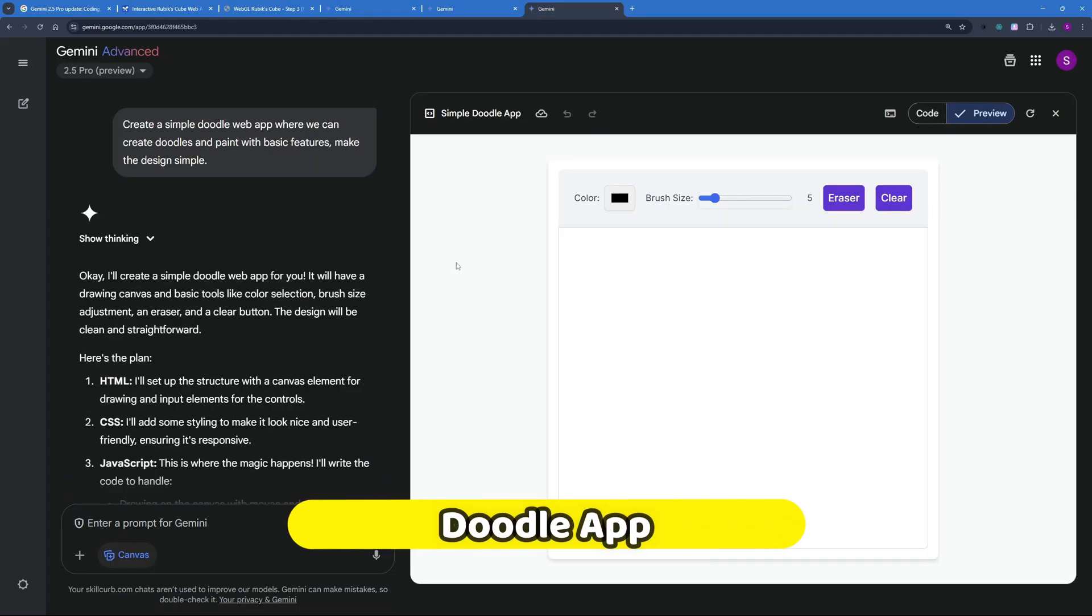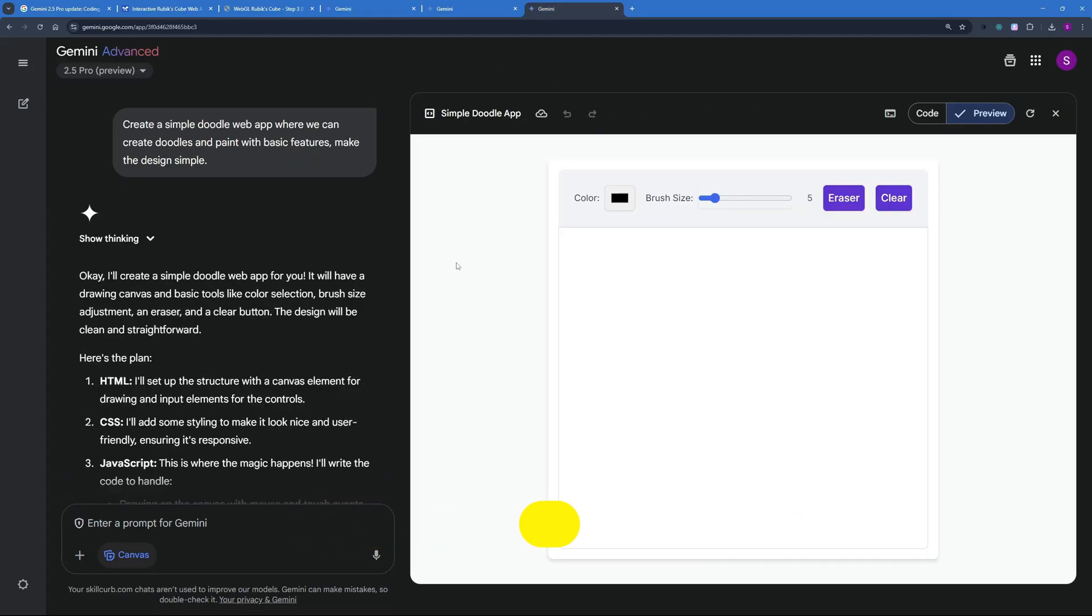So let's start with the demo and the prompt of this really basic simple doodle app. So I asked Gemini to create a simple doodle web app where we can create doodles and paint with basic features and make the design simple because I didn't want it to be too much complex and just a simple application.